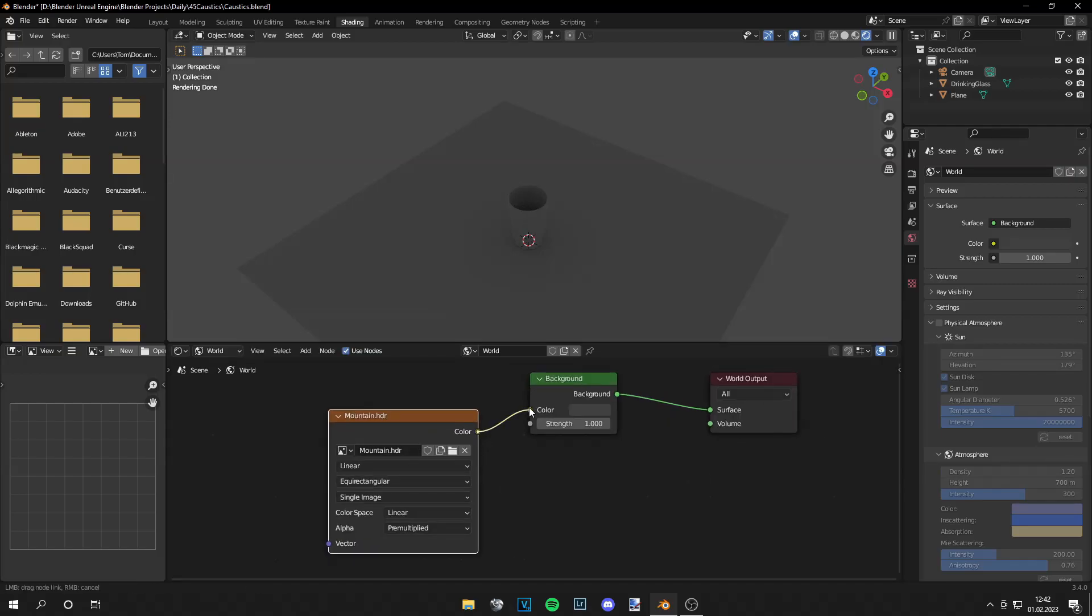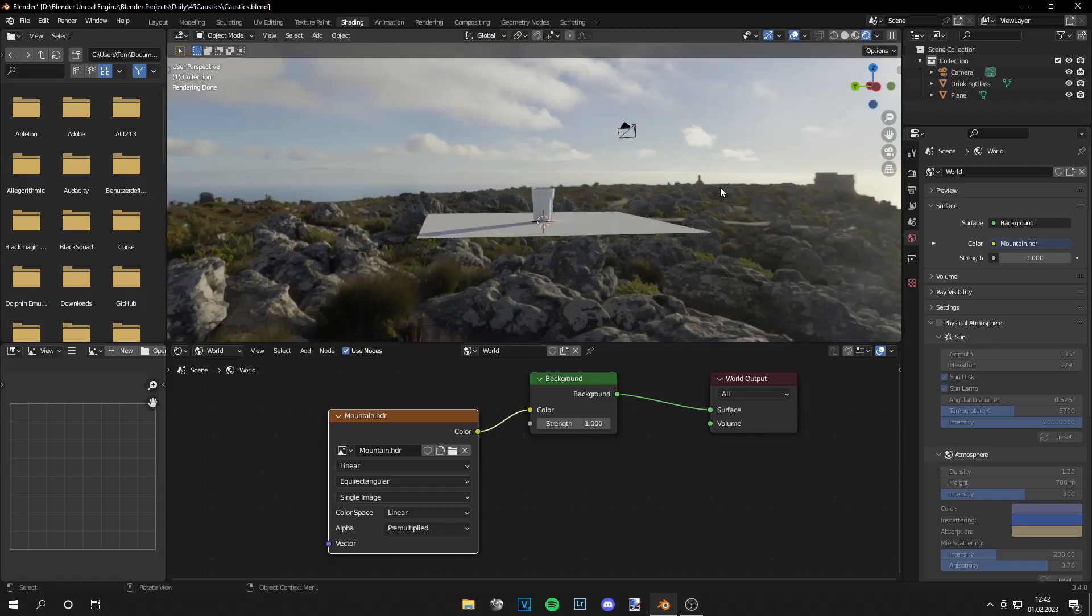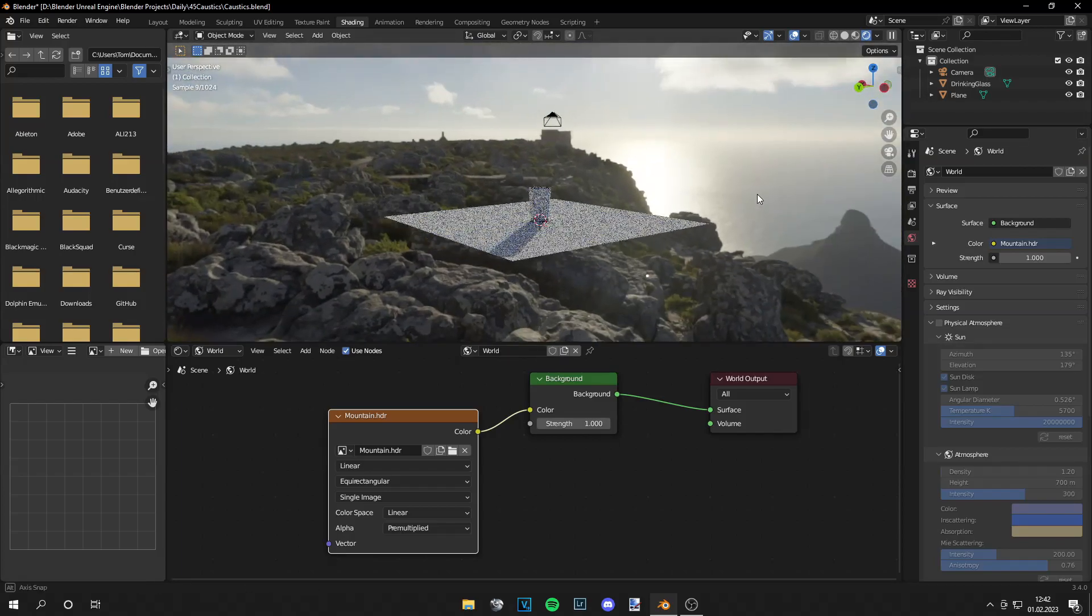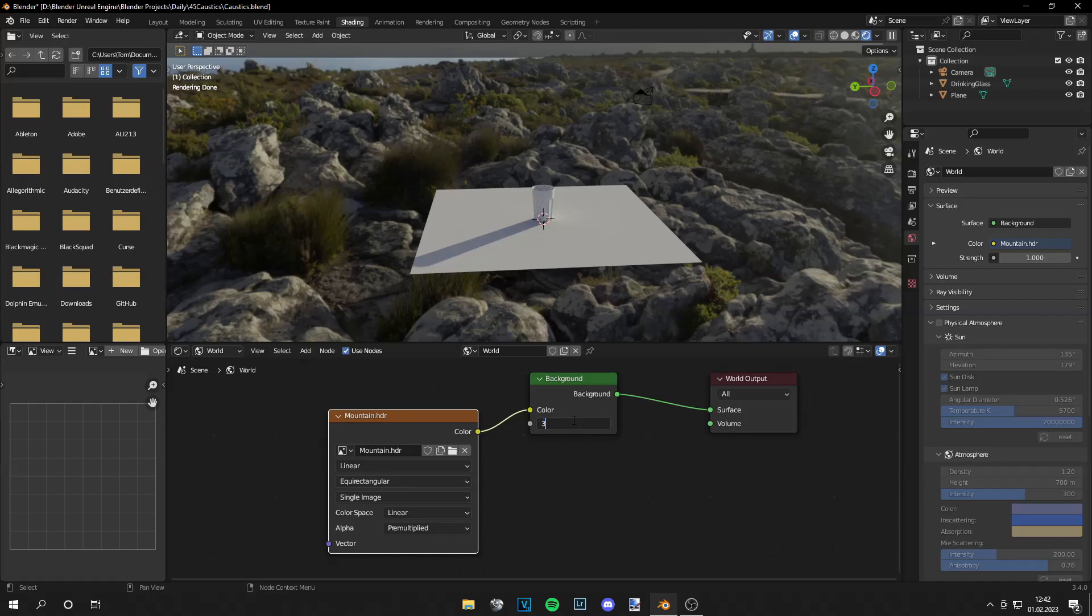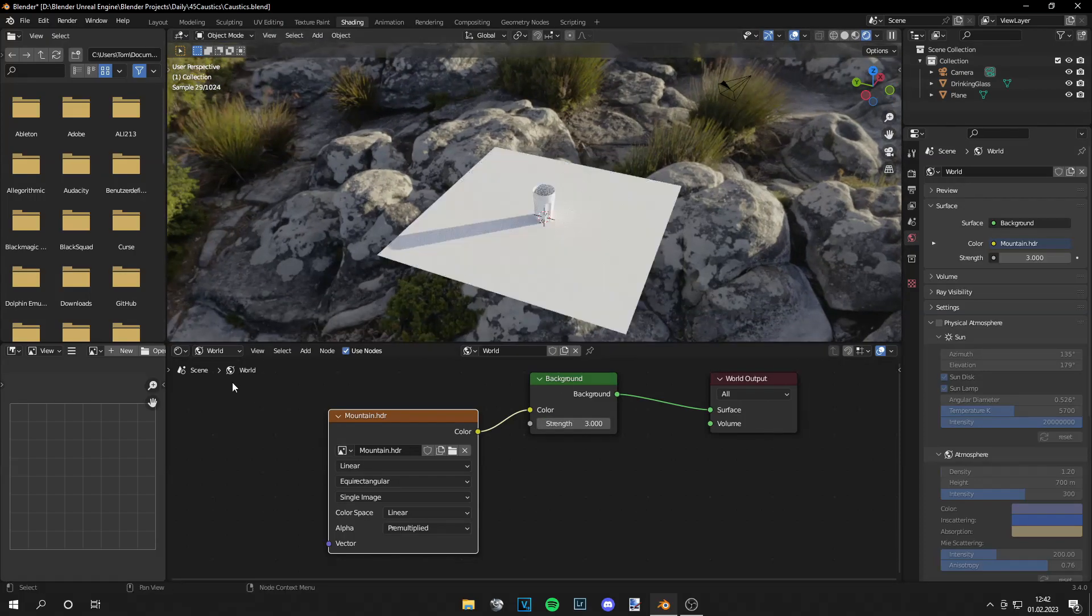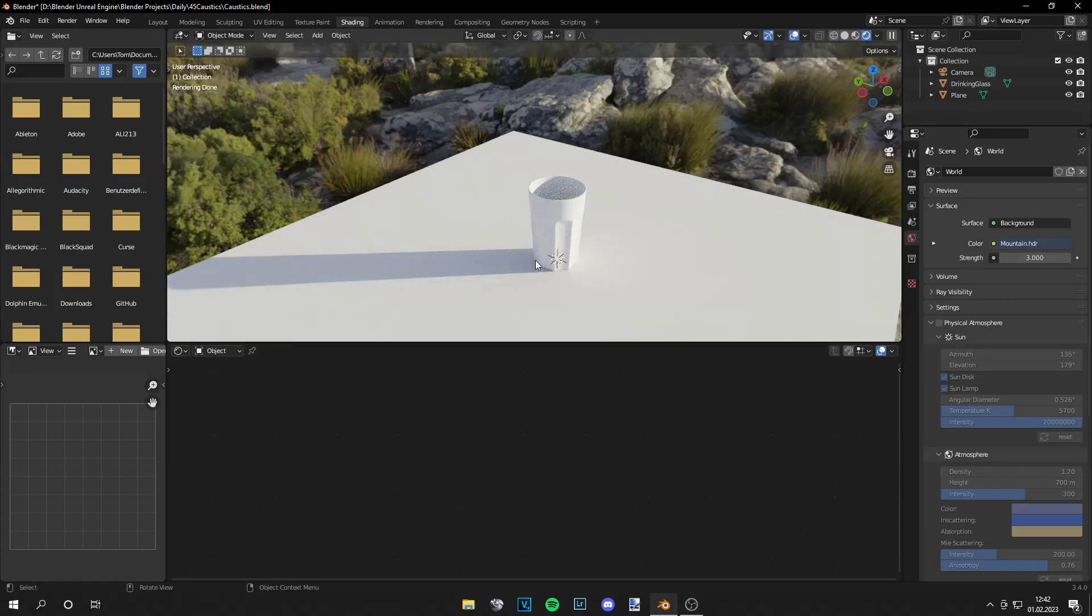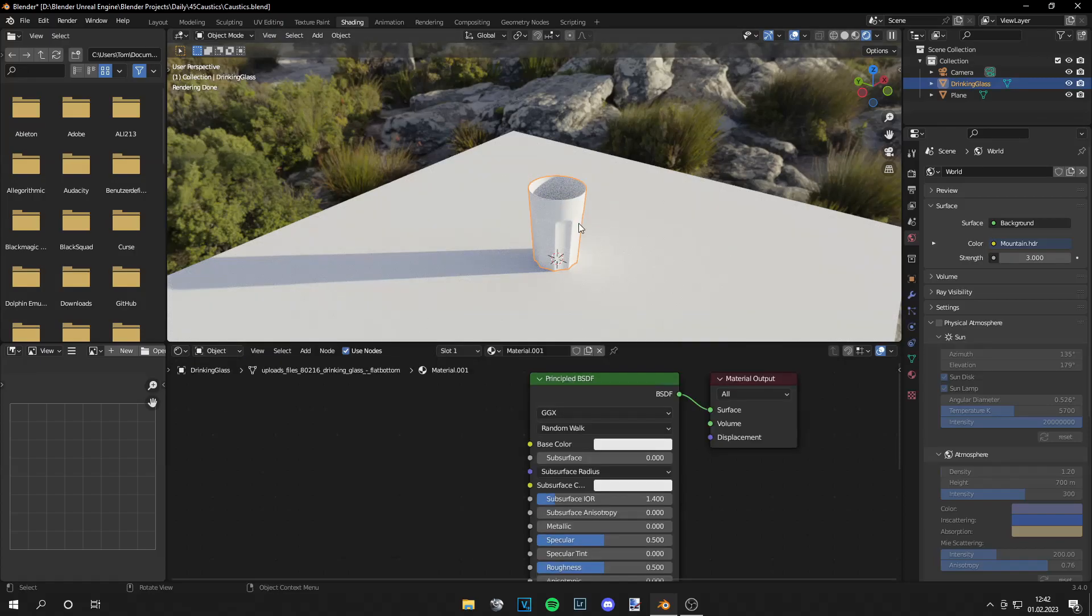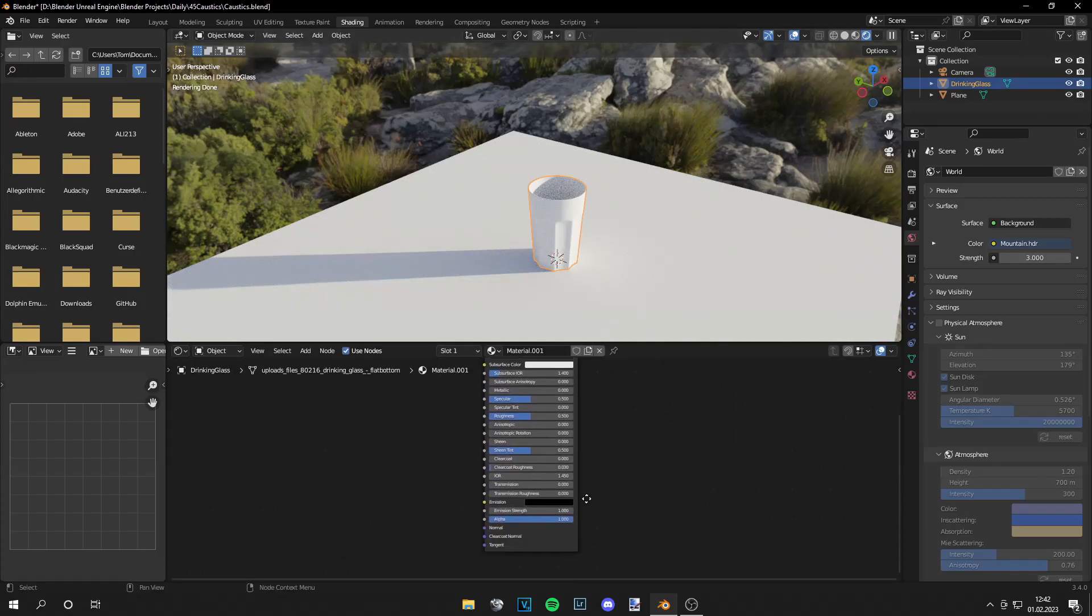so let's go to world search for environment texture and then just load in your HDRI. I have this mountain HDRI and you see how this looks pretty great right and this is dark so let's make it a bit brighter by increasing the value. I think this looks fine and now we can go to the object and begin with the glass material.